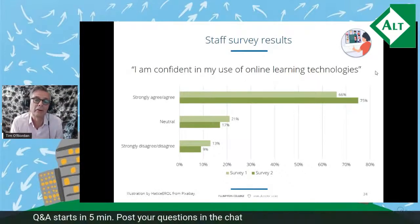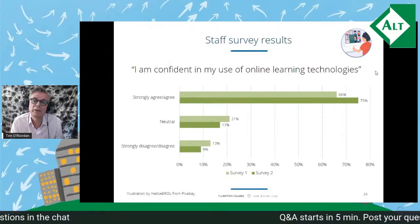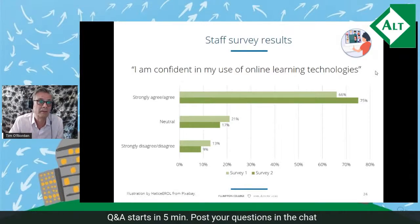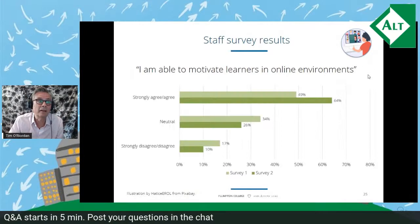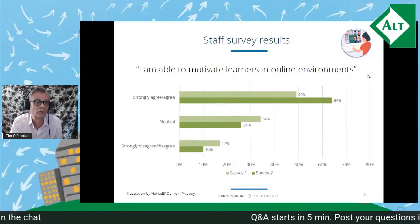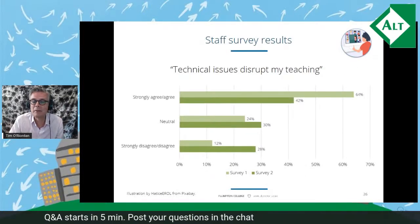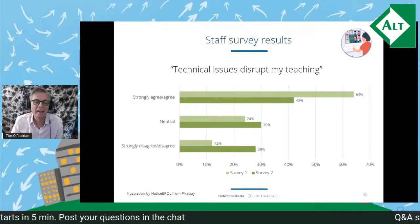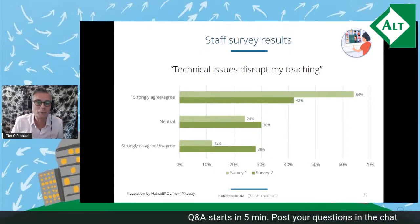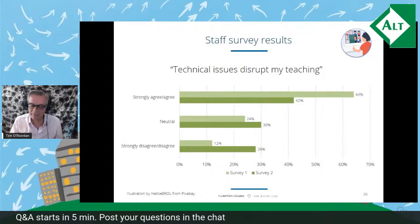Teachers were equally confident in their use of online learning technologies, but this changed in the later survey three months later. Confidence in the use of online learning technology improved from 66 percent to 75 percent. Similarly, teachers reporting their ability to motivate students improved from 49 percent to 64 percent. There was also a big drop in teachers reporting technical issues disrupting their lessons — from 64 to 42 percent — quite a difference between the teacher and student experiences.